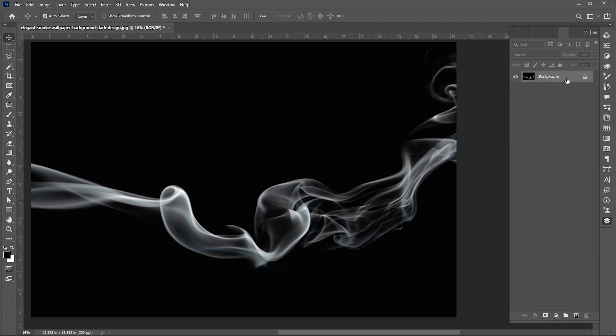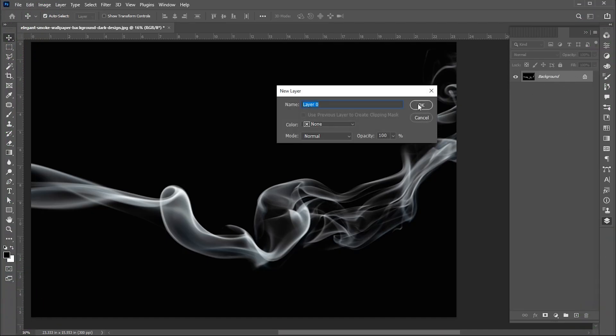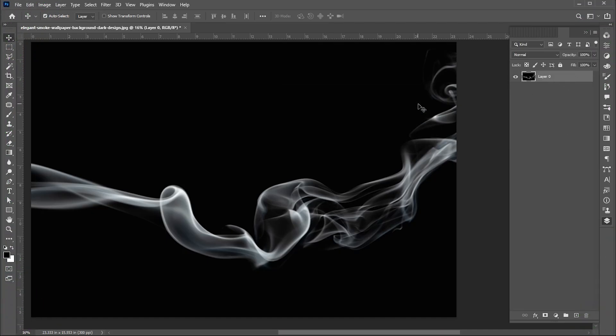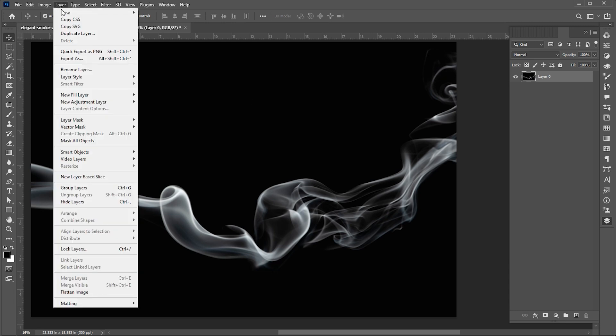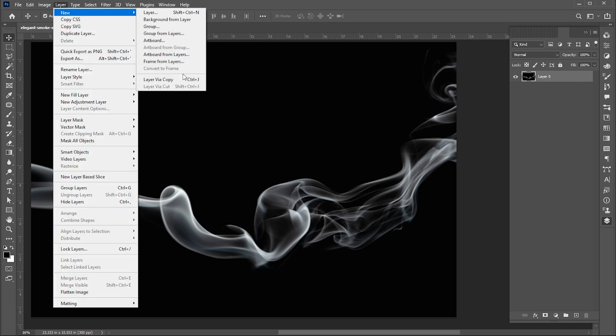First, double-click on the smoke layer to unlock. Then go to the layer panel. New and then layer via copy.